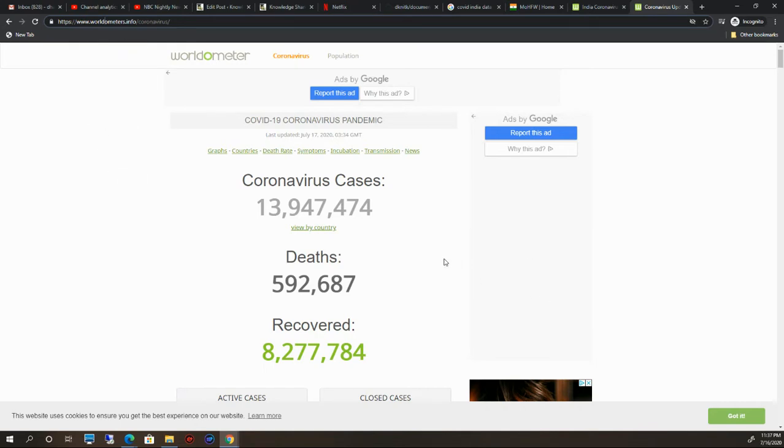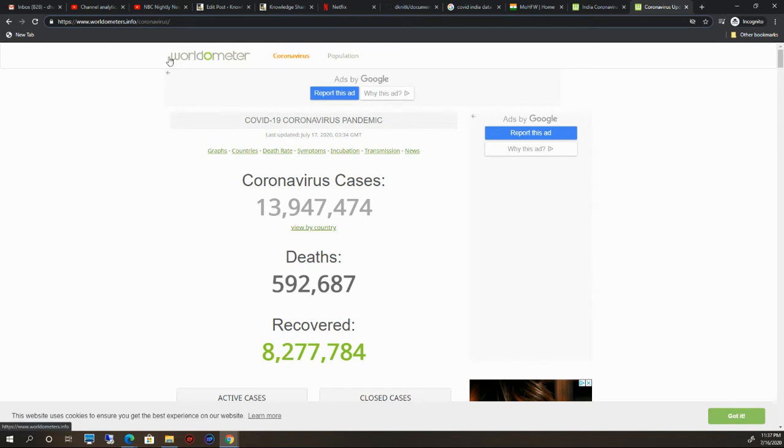This website has a lot of very good information. There's important information that you can see. If you can see here, there are two tabs: one is Corona Virus, and the other one is Population.